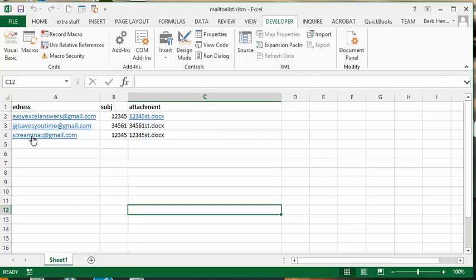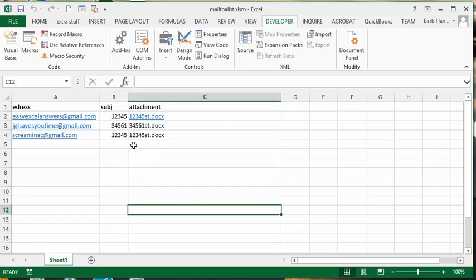Basically I have the email addresses, I have the subject which would be their account number probably, and the attachments. All the attachments are in one file that are located on my hard drive and I called that folder statements.